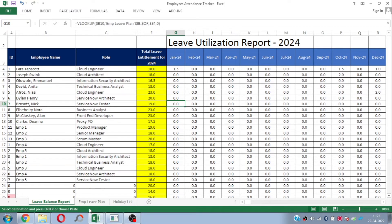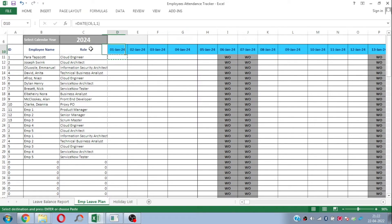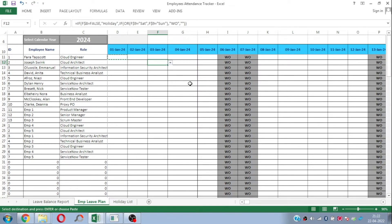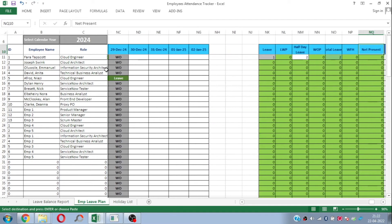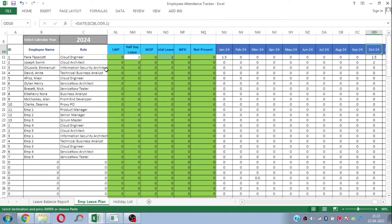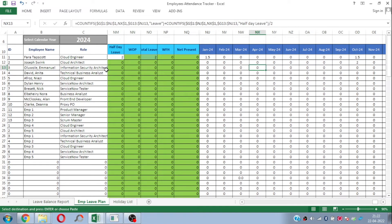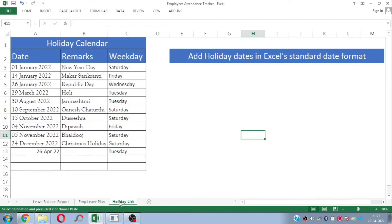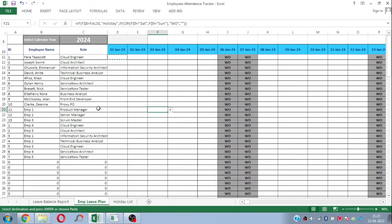Another sheet is the Employee Leave Plan, which is in a calendar format. You just need to plot your employees' leaves by selecting from a drop-down, going from the first day of the year to the last day. At the end of the sheet, calculations fetch the total number of leaves per employee on a monthly basis. There is one more sheet — the Holiday List — where you just need to plot your company's holidays in standard format, so they are automatically considered in the Excel sheet.